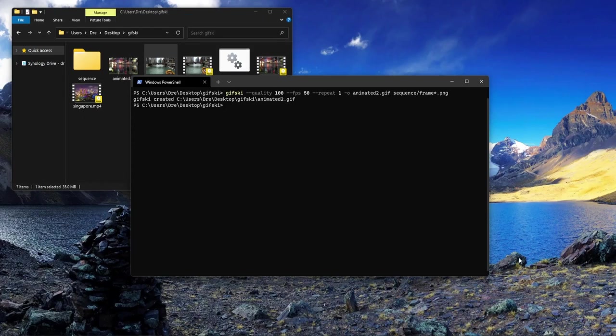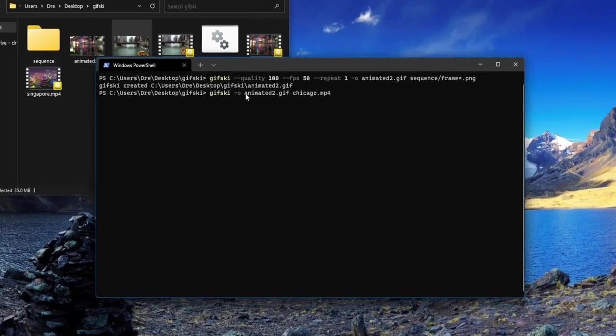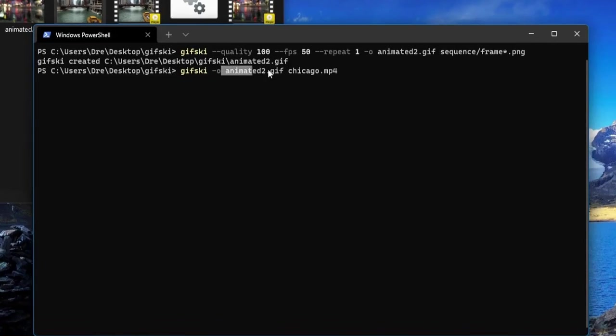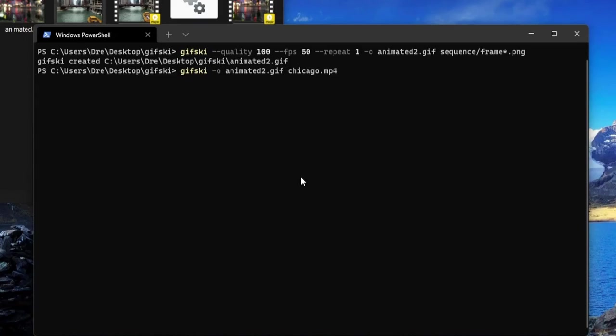You may be wondering if it's required to make these sequences of images, and can't you just use gifski to create output from a video like chicago.mp4? You can, but not with the version available to the public. You have to recompile gifski to enable this functionality. I tried to do that and could not get gifski to compile with video features enabled.